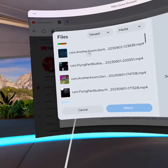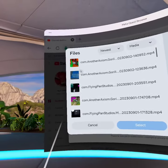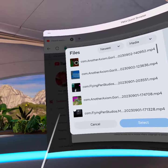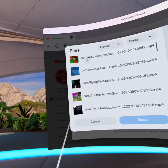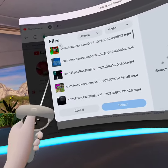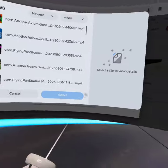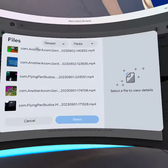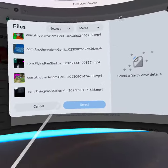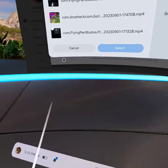Choose whatever video you want to upload. Click it, then click Select. Then you put in the title and stuff — it'll just kind of tell you what to do.